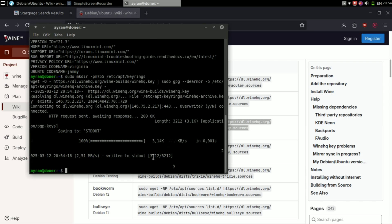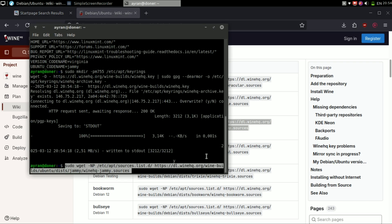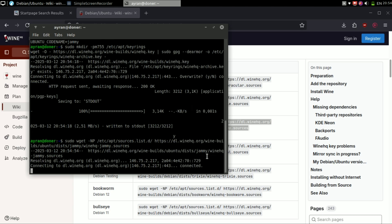After running all those commands, we are pretty much done. You just need to update the repository.